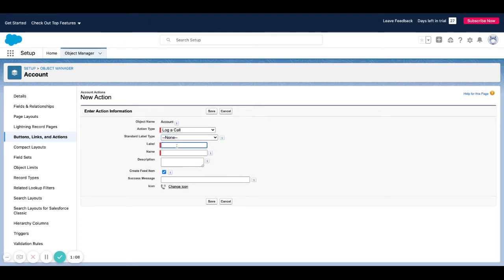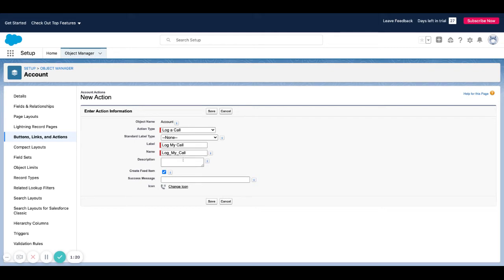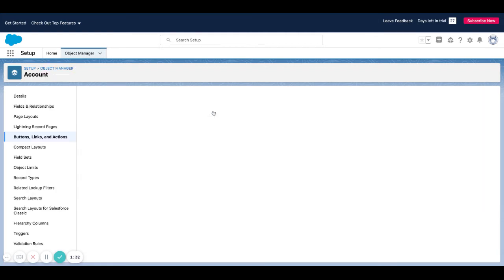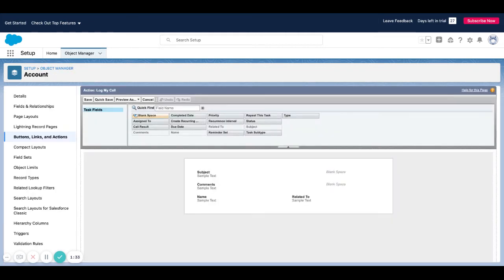Or I can leave this as none. That means I don't want to use the standard field label and I want to call this log my call. Now the action is going to show up in the same area and it's going to say log my call instead of log a call. That's how we're going to be looking at the one we just created. I'm not going to set up a success message here, I'm just going to hit save.